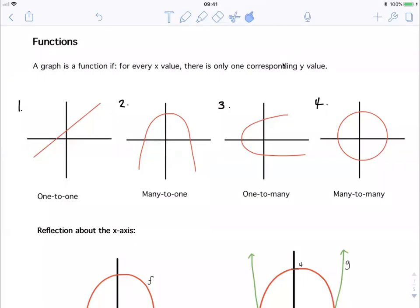This video is an introduction to functions, especially looking at the definition of a function, reflection of a function about the x-axis and the y-axis, and inverses of functions — i.e. the reflection of a function about the line y equals x. For inverses, this video only looks at linear graphs and parabolas.